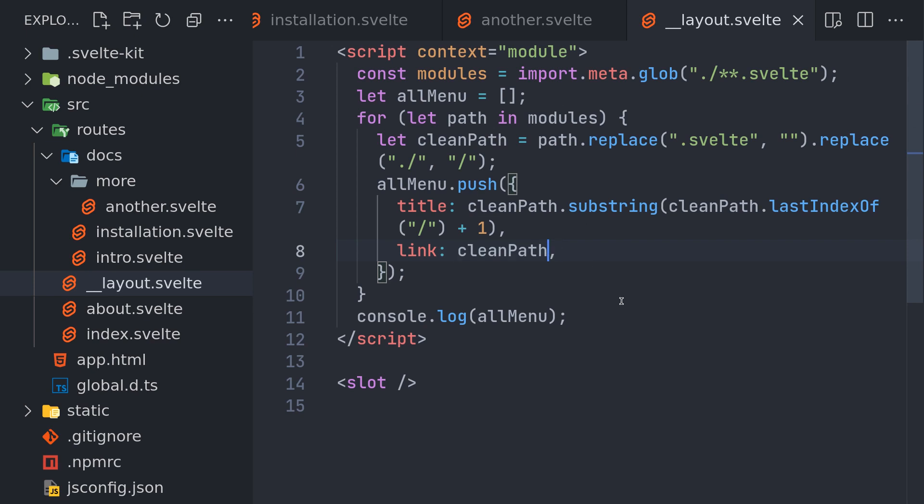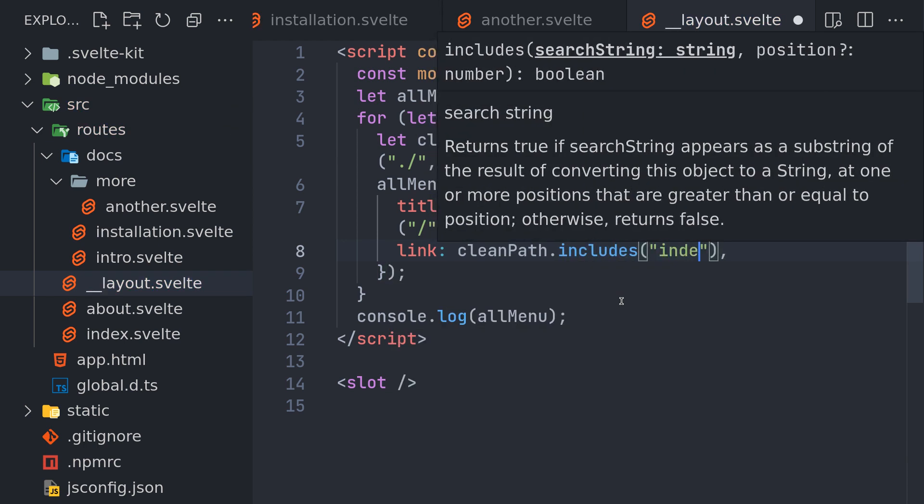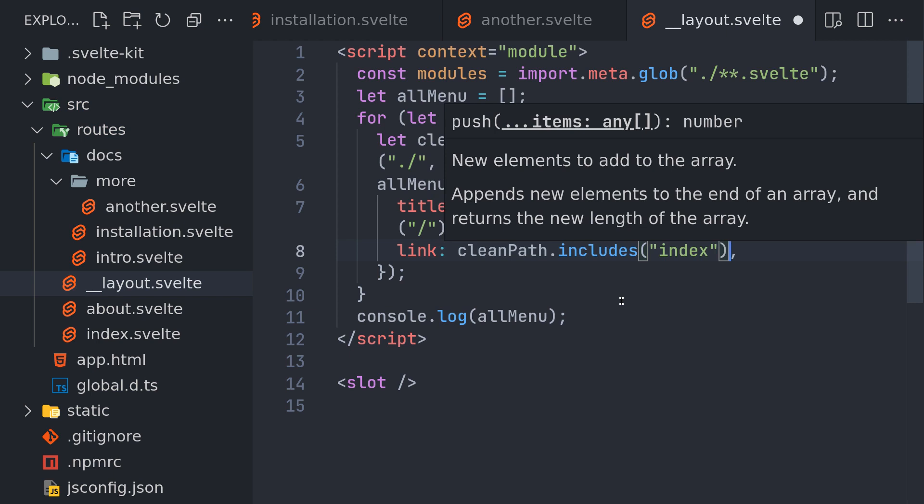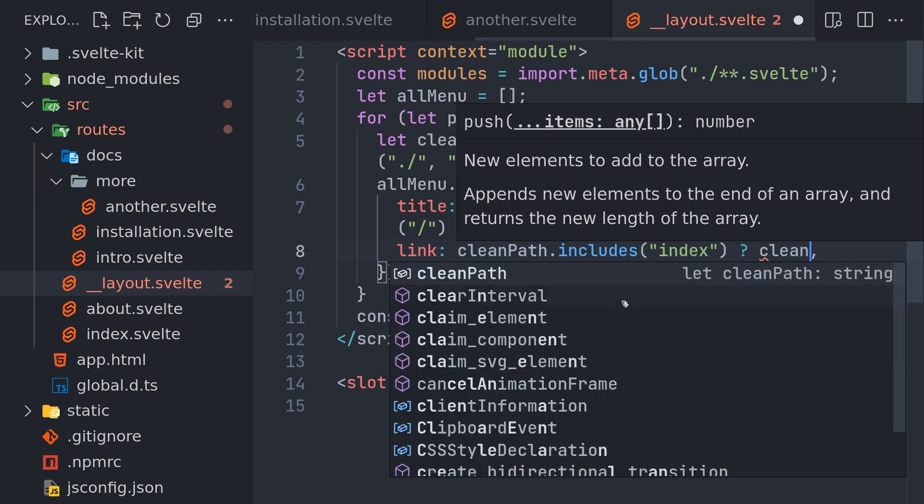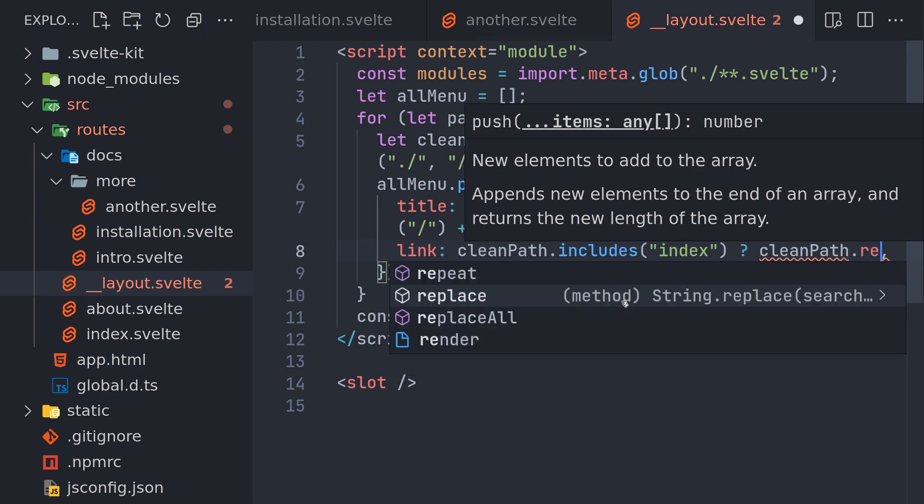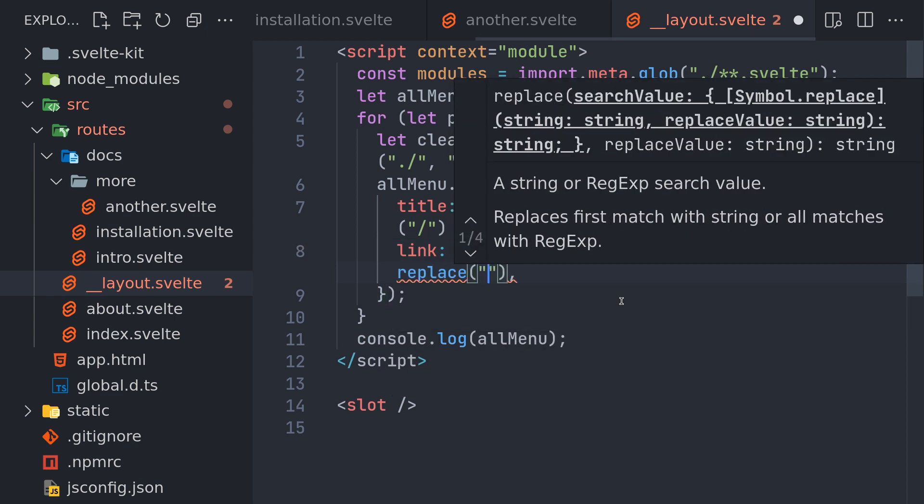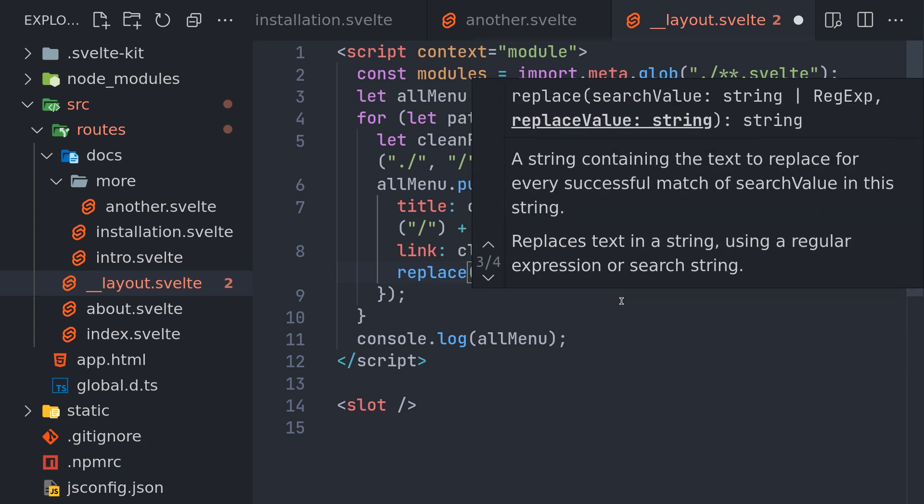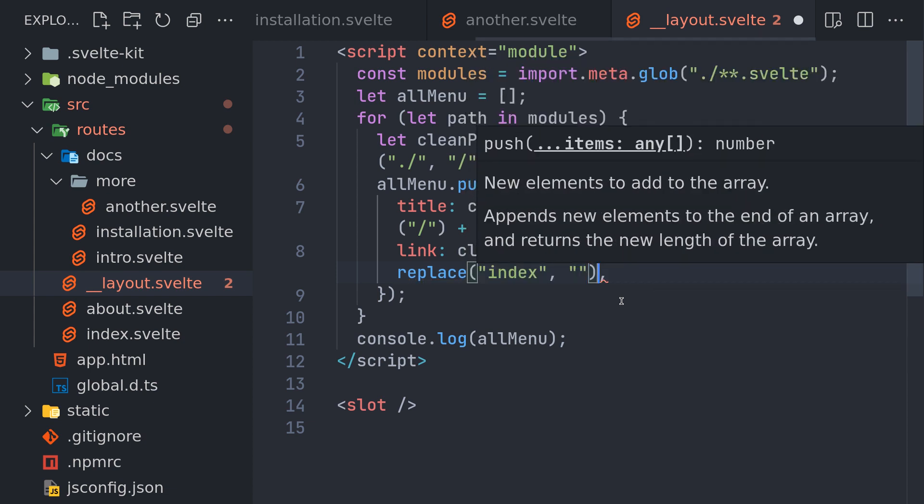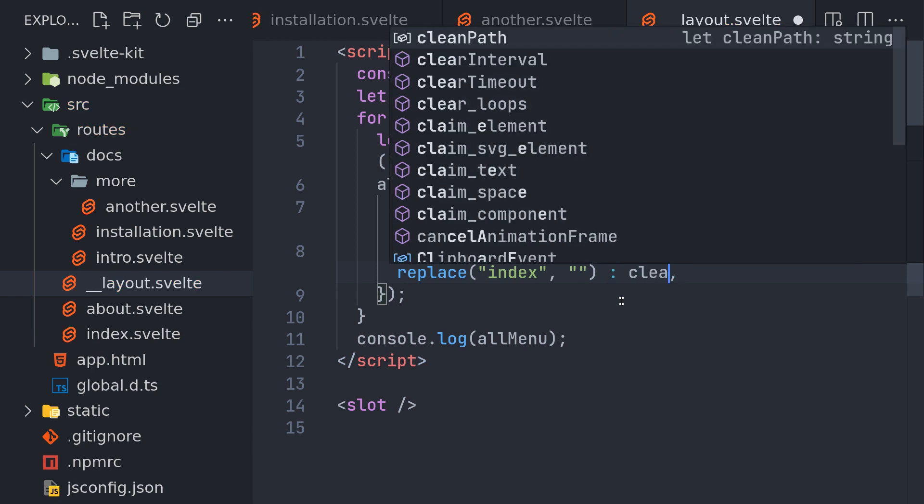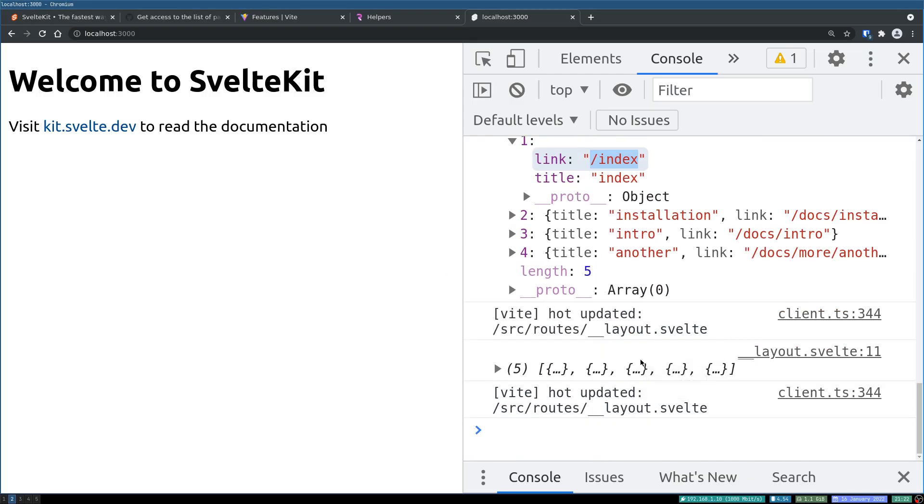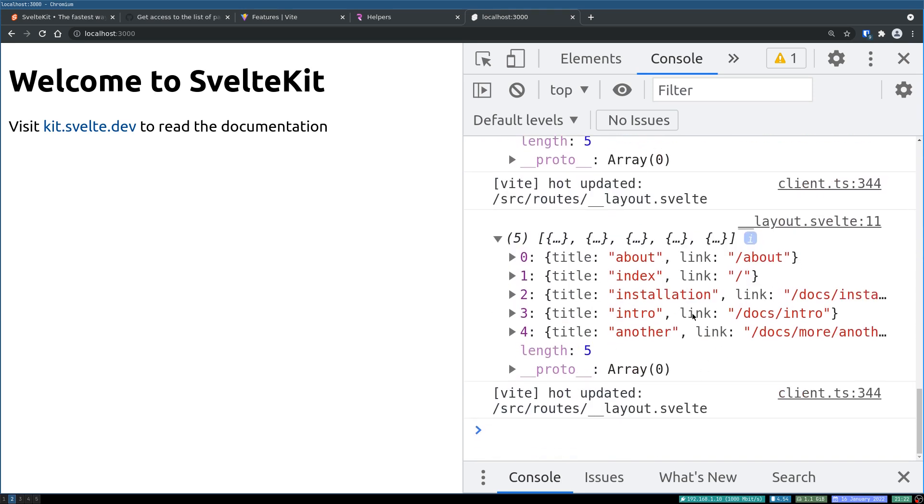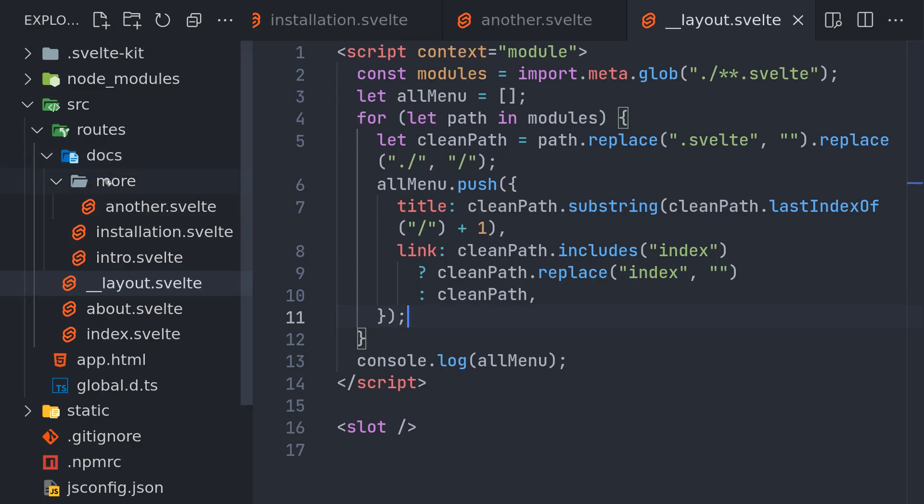We can check if link dot includes index. If it includes index, you can just do clean path dot replace index with nothing, and if not you can just use clean path. This is kind of hacky, but if you find something better, just let me know because I want to use this. Okay, now what happened is we got something cleaner. The link is for index it's slash.